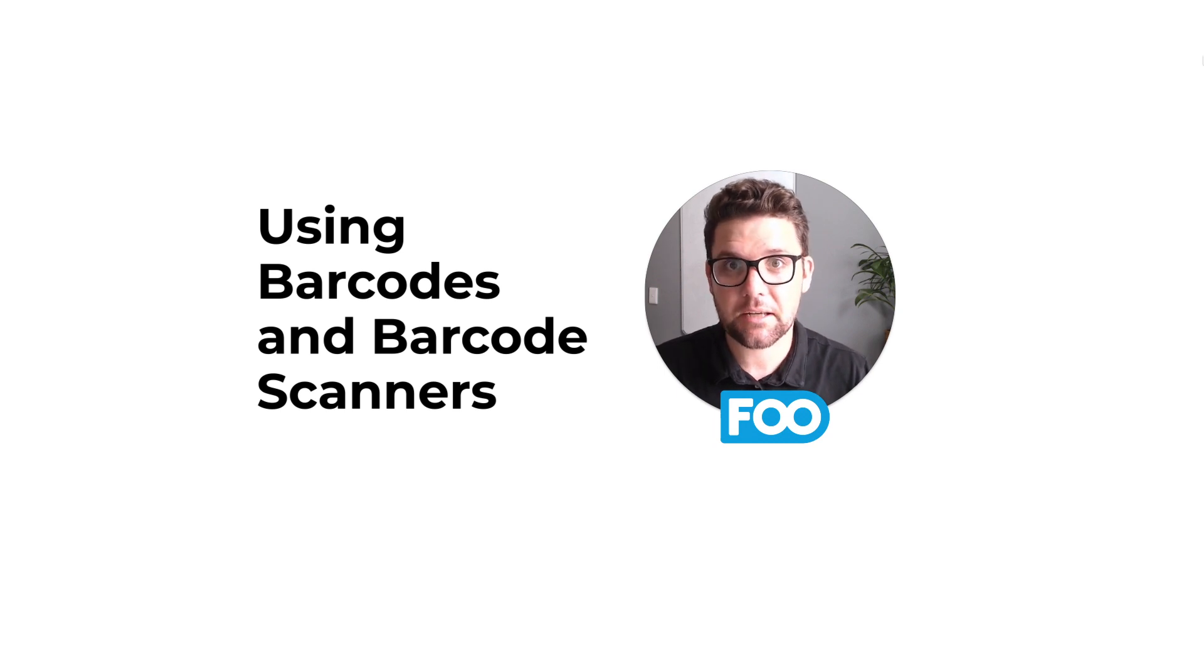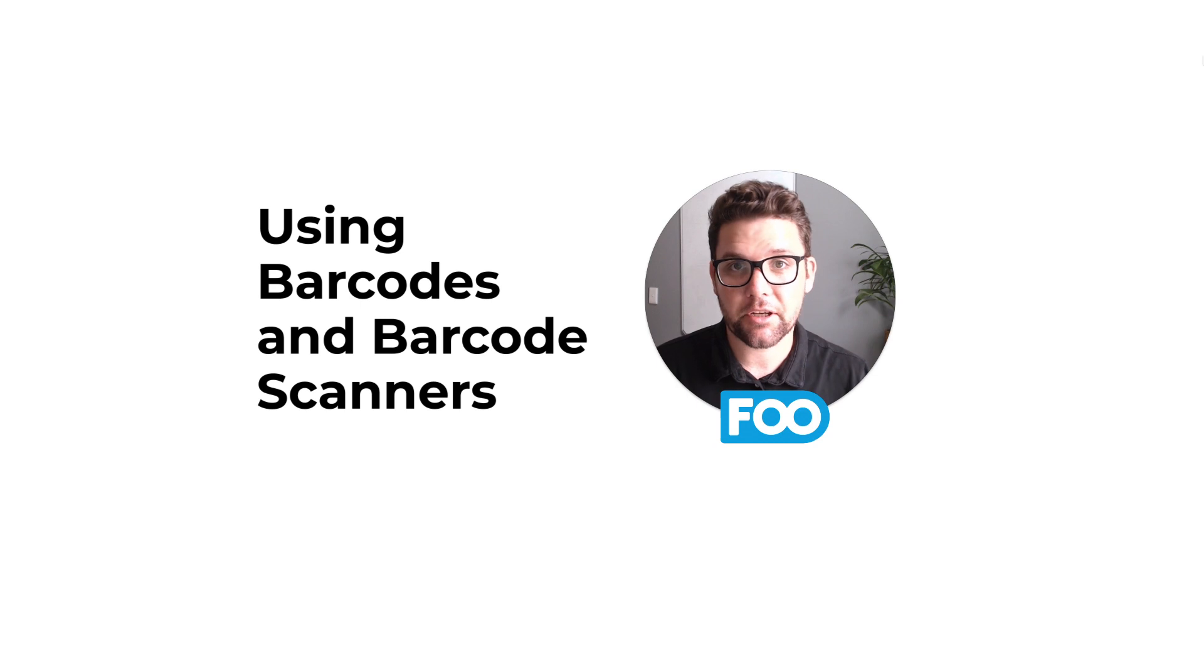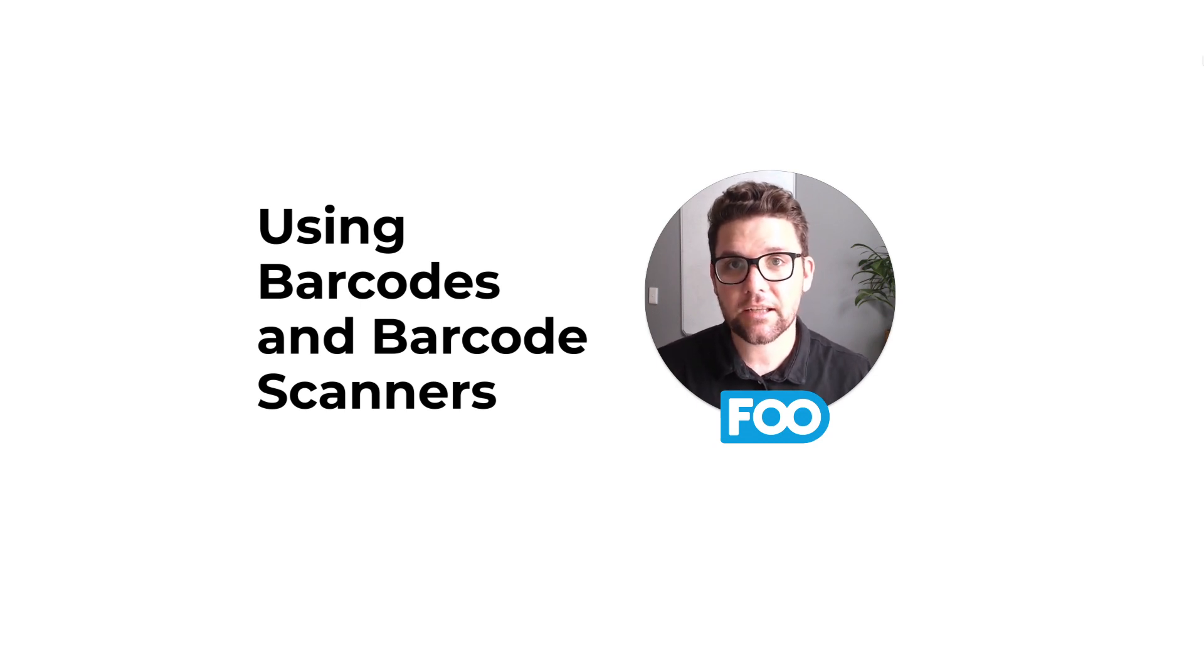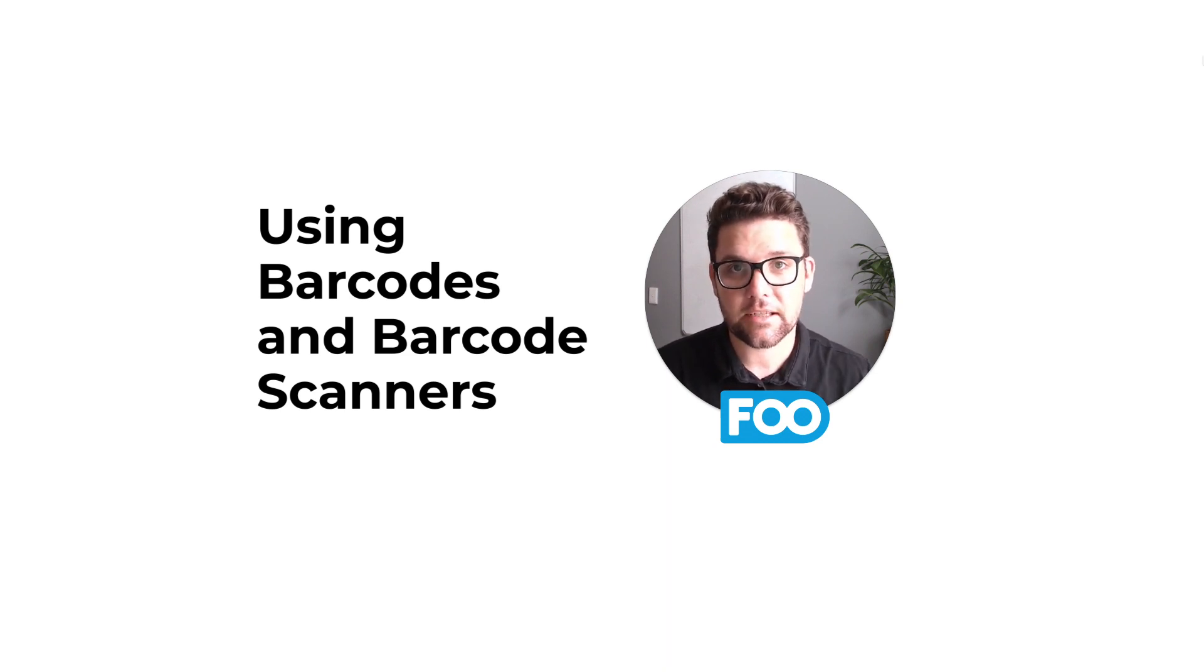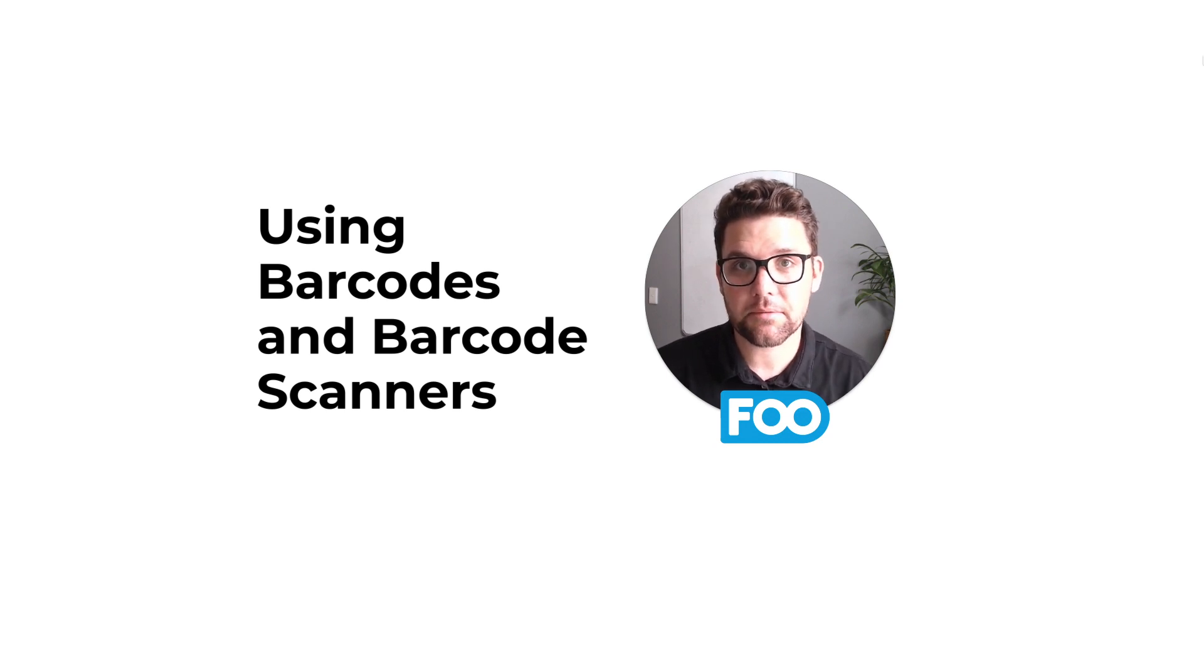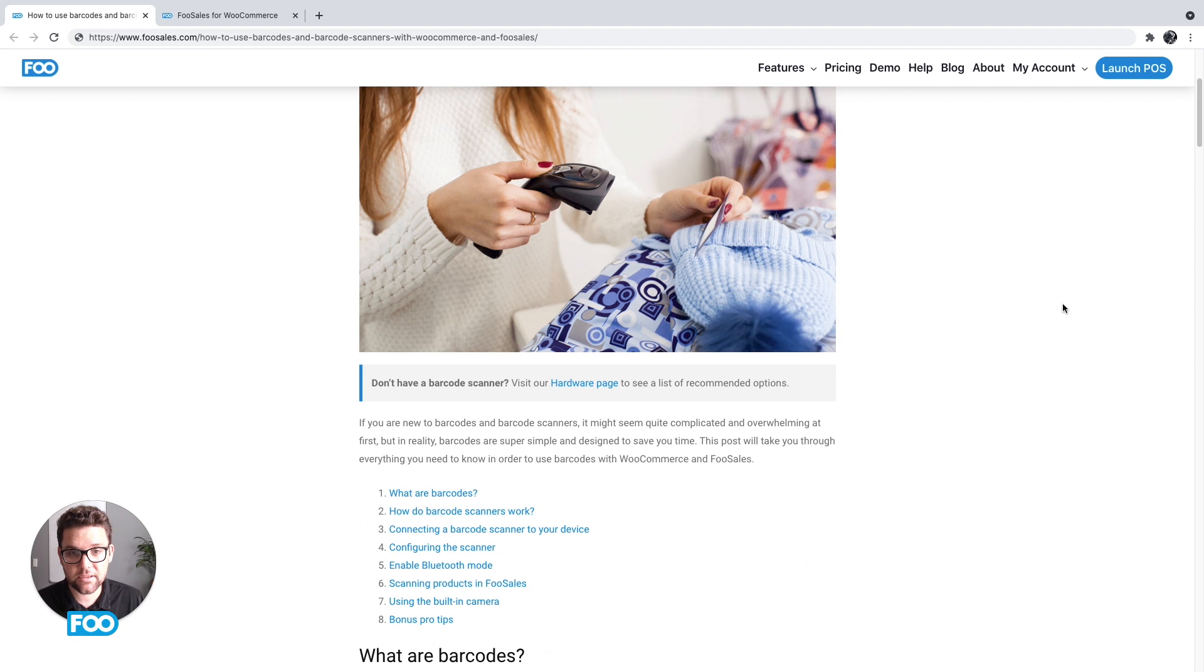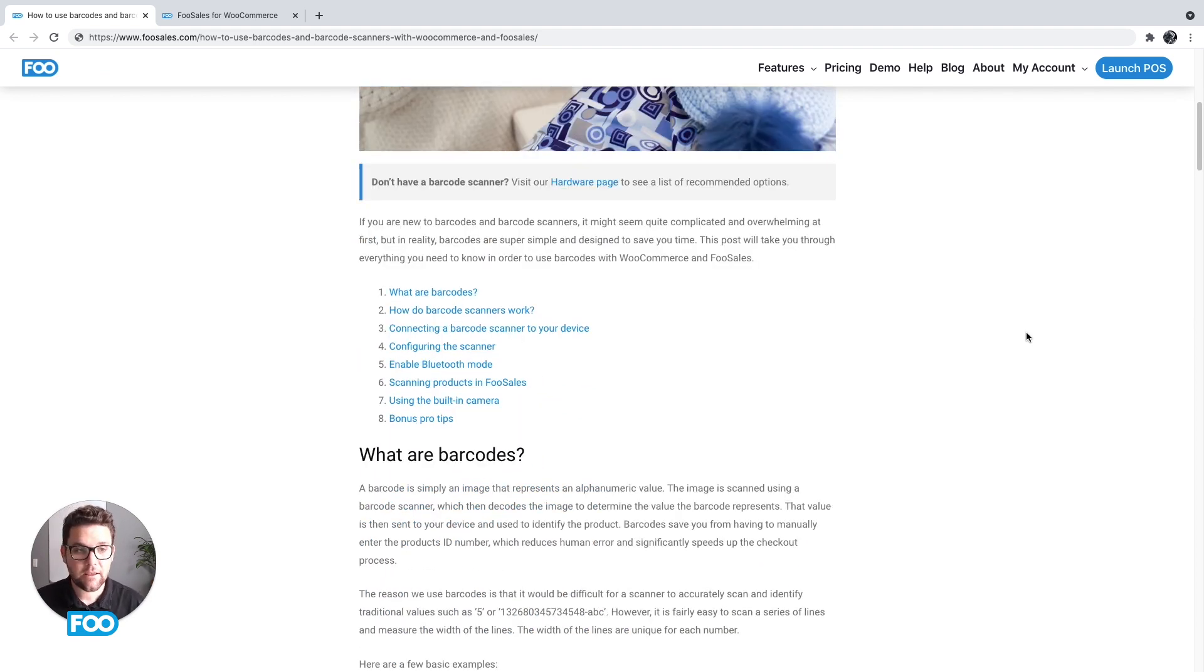I've set up a blog post that covers all the topics we're going to discuss, and I'm going to go through each one in more detail so that you have a solid understanding of how to use barcodes with FooSales and speed up the checkout process. So let's head over to FooSales.com/blog and open up the barcodes blog post. In this blog post we have different sections that cover all the intricacies of using barcodes with FooSales and we start off really simple.